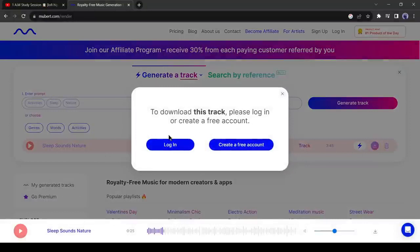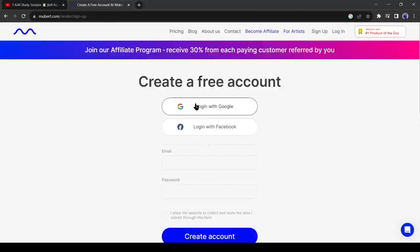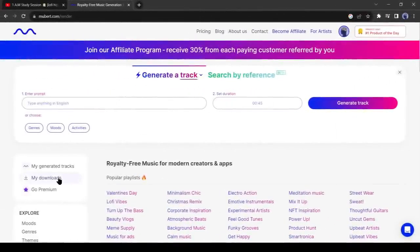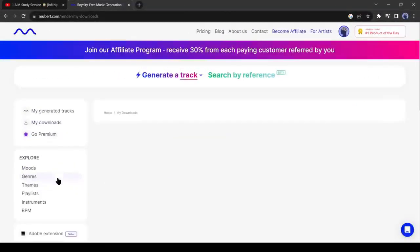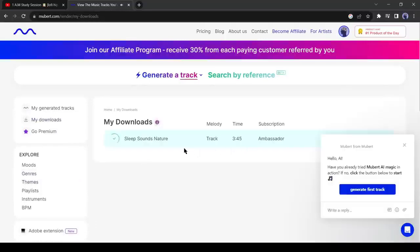You have to create an account to download the music track. Create an account with your Google, Facebook or email account. After creating a free account, your music track will be added to the download folder. It will take some time to process.